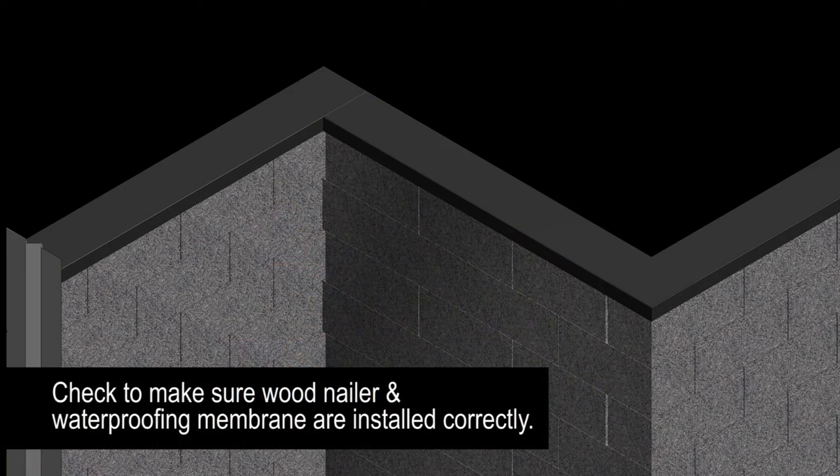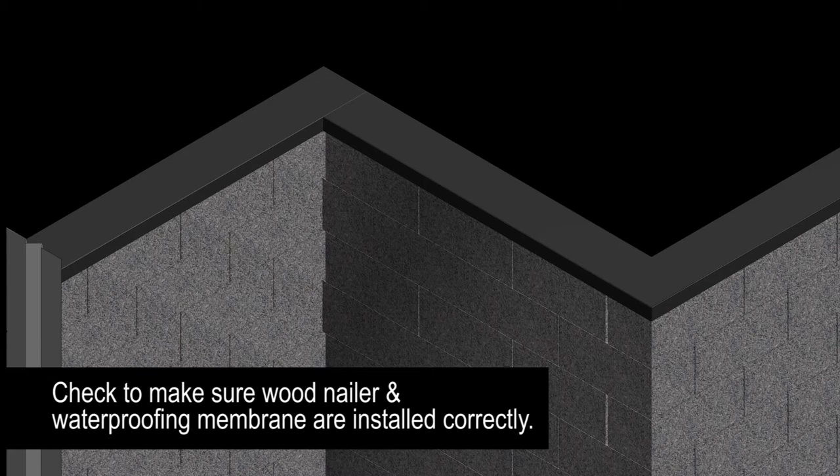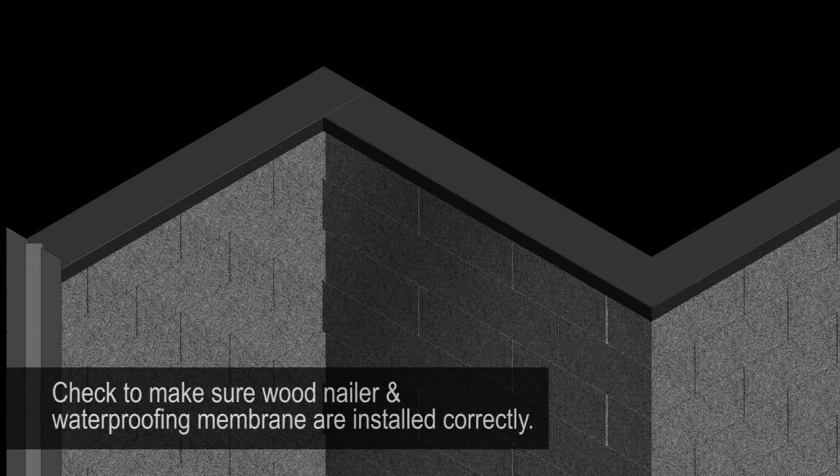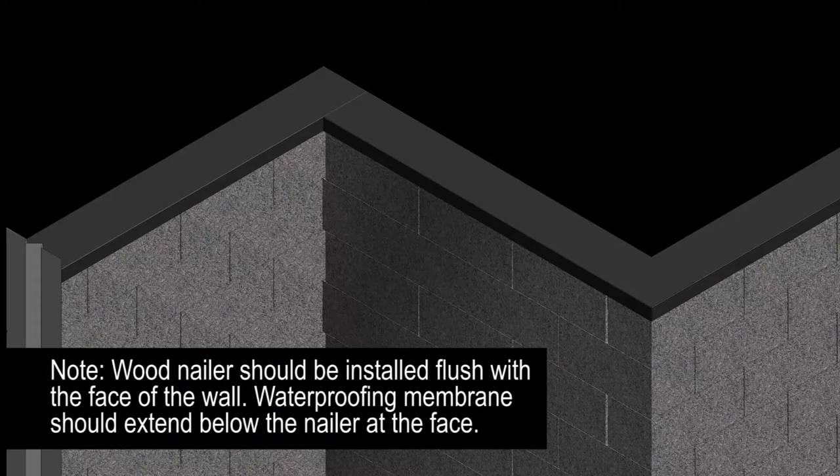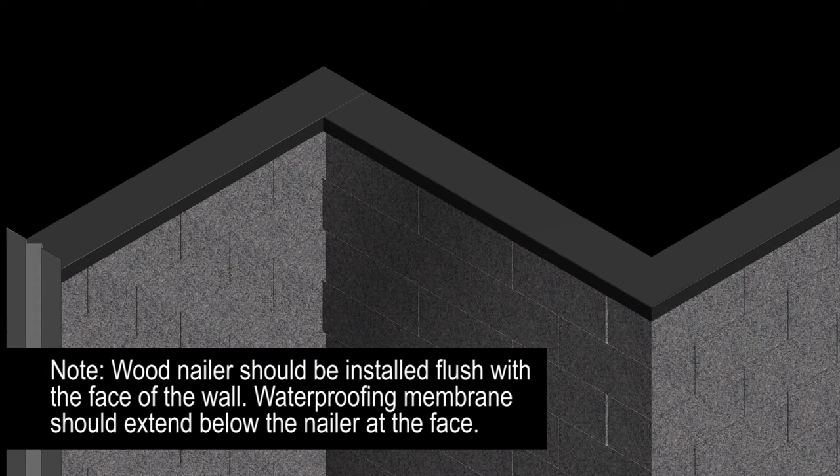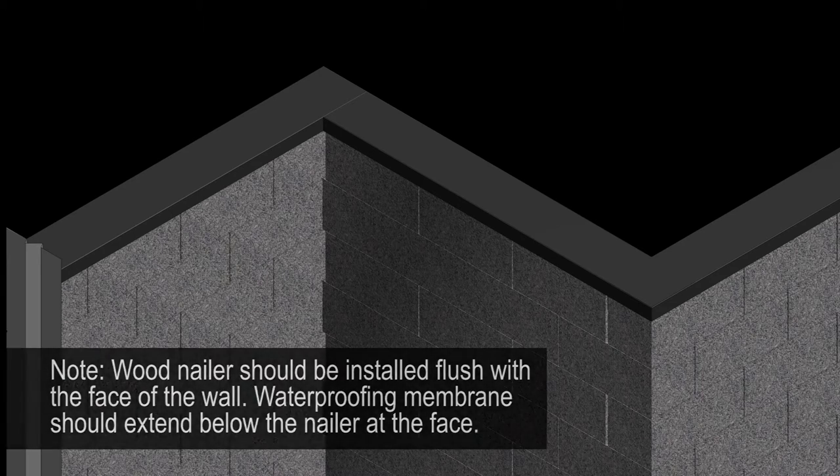First, check to make sure the wood nailer and waterproofing membrane are installed correctly. The wood nailer should be installed flush with the face of the wall. The waterproofing membrane should extend below the nailer at the face.